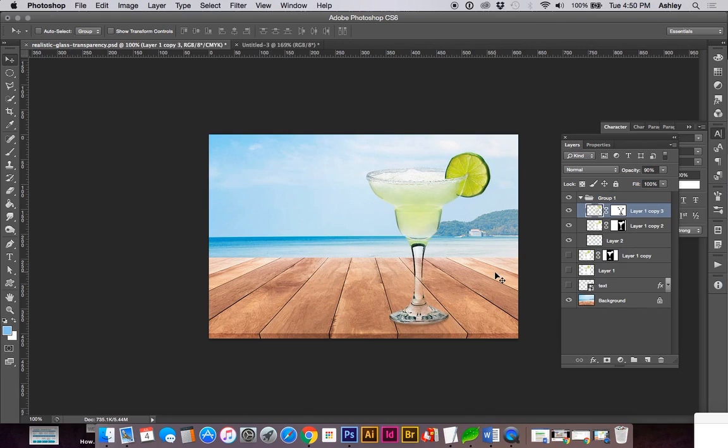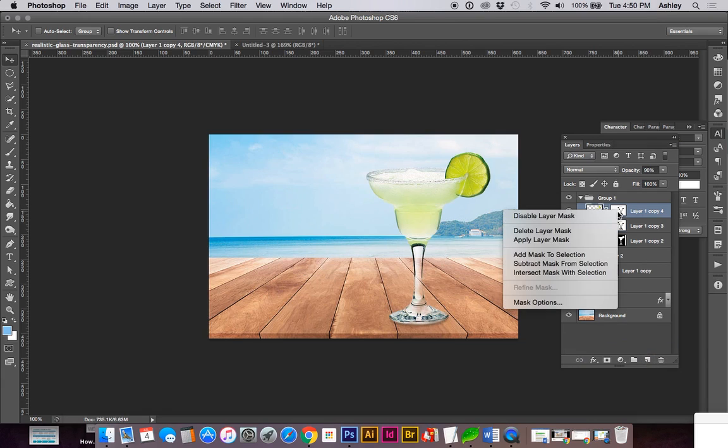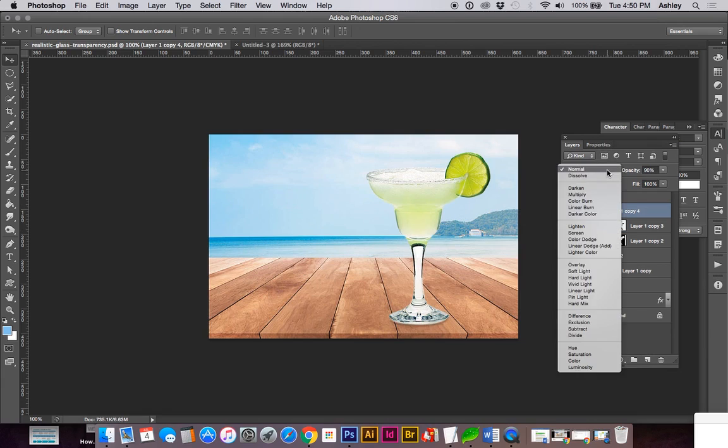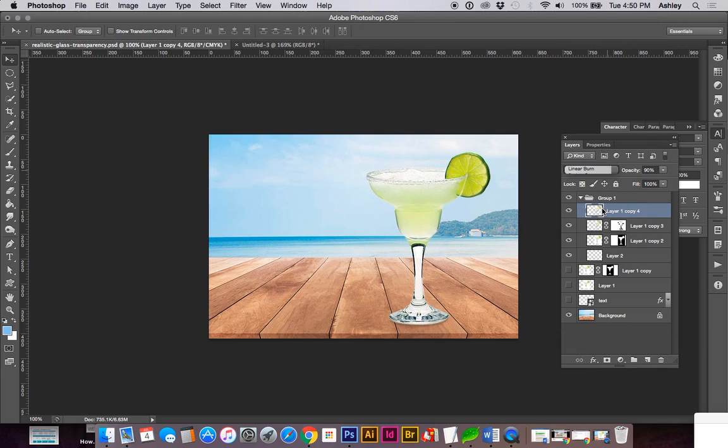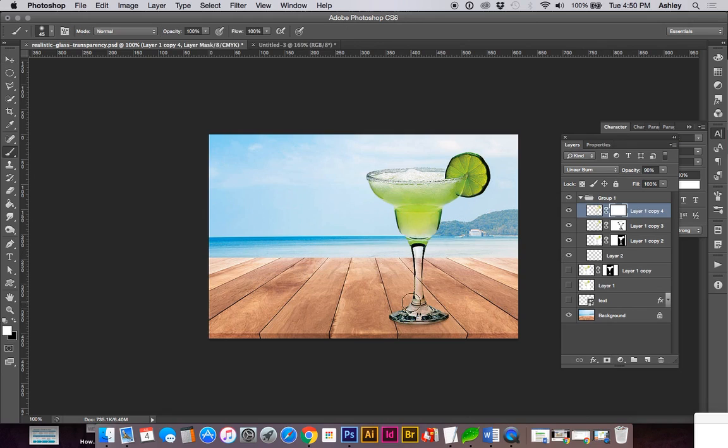Another couple of things we're going to do to make this look more realistic is duplicate our layer. Right-click and delete the layer mask. Let's add a linear burn to this one to increase the vibrancy to match the background a little bit more.